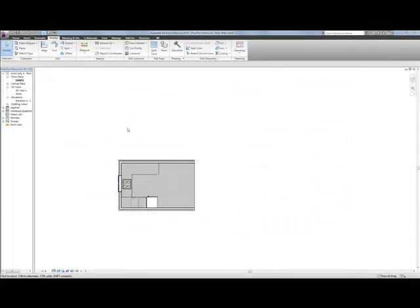Today we're going to look at how we can use ProductSpec to drag and drop flooring materials directly from their plugin into your Revit BIM files.